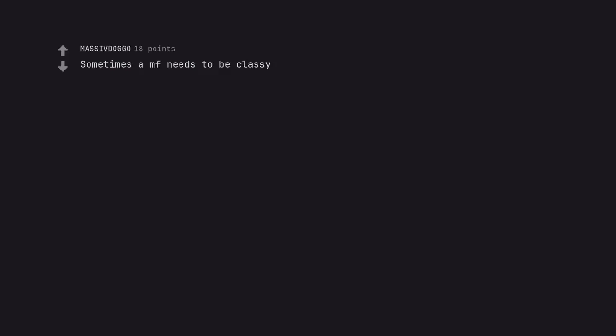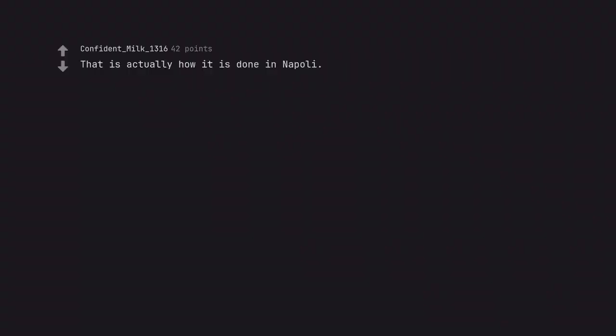Sometimes a MF needs to be classy. That is actually how it is done in Napoli.